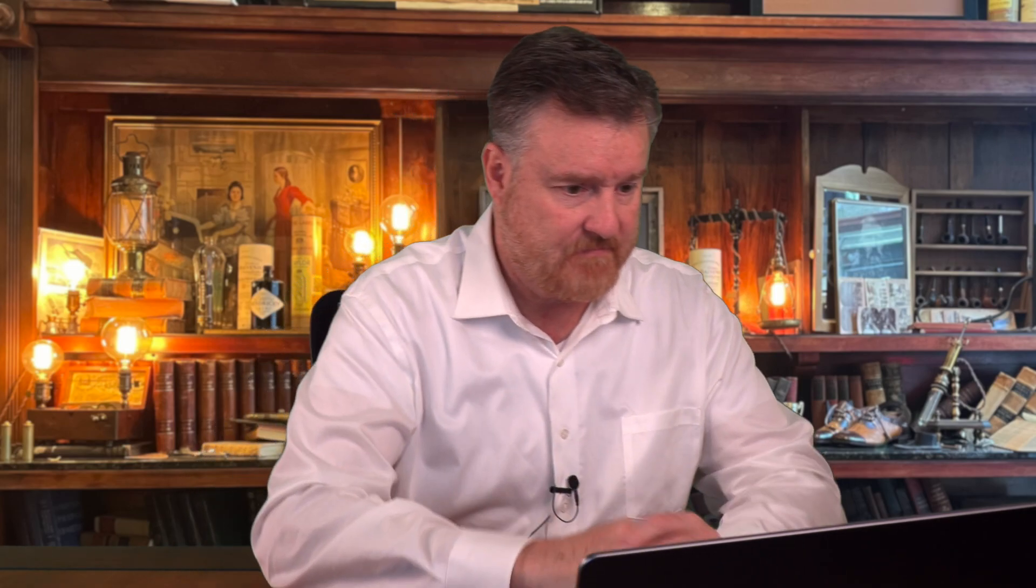When you create bins, every number in your data set can only go into one and only one of the bins. Make sure that the end point of your bin does not overlap with the next grouping, like one to five and then five to ten. We want to make sure that the groups are exclusive of each other. And now we're ready to create that histogram.